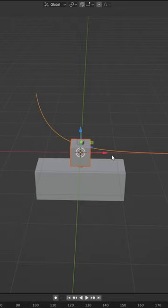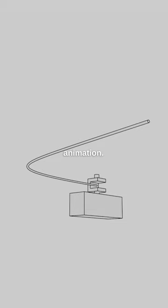Now do Animate Path, follow curve, and set to X — and it should follow the path. Simple animation.